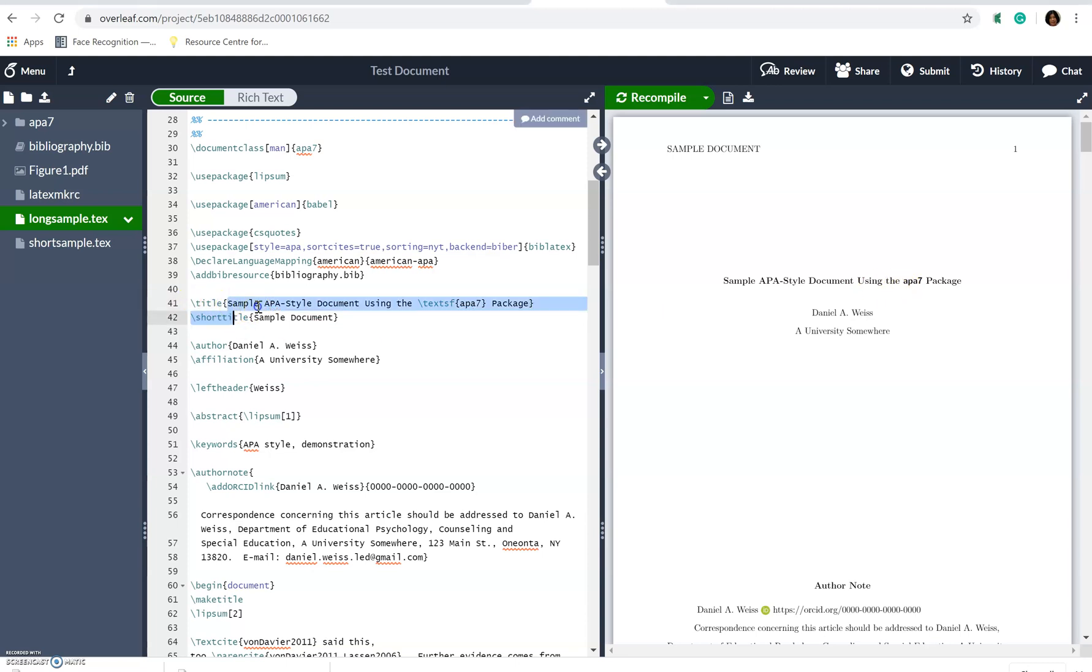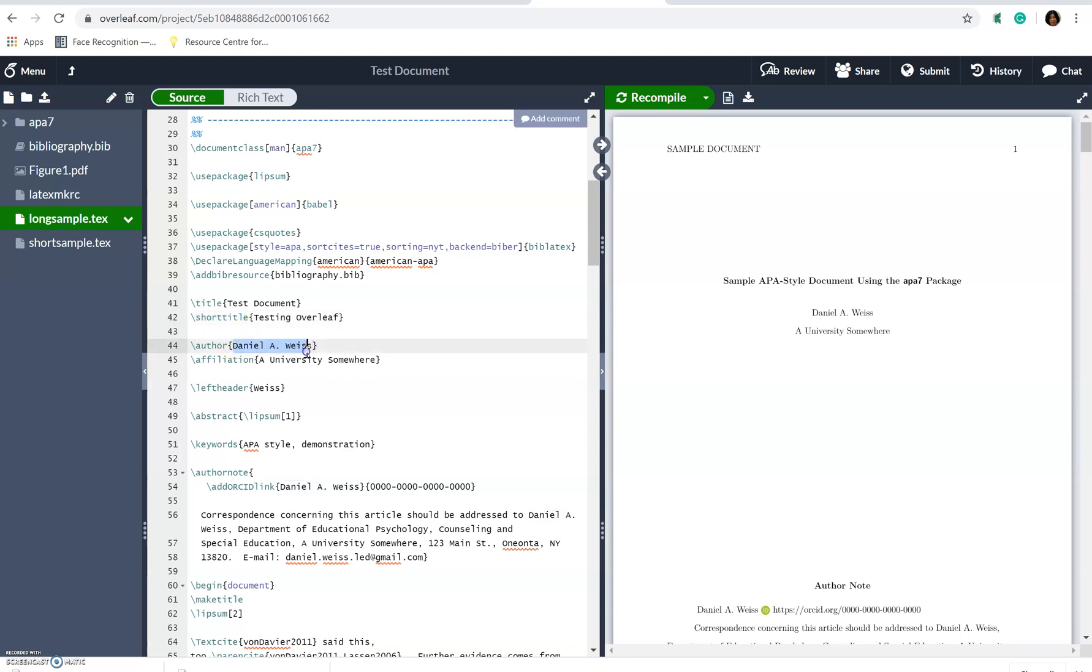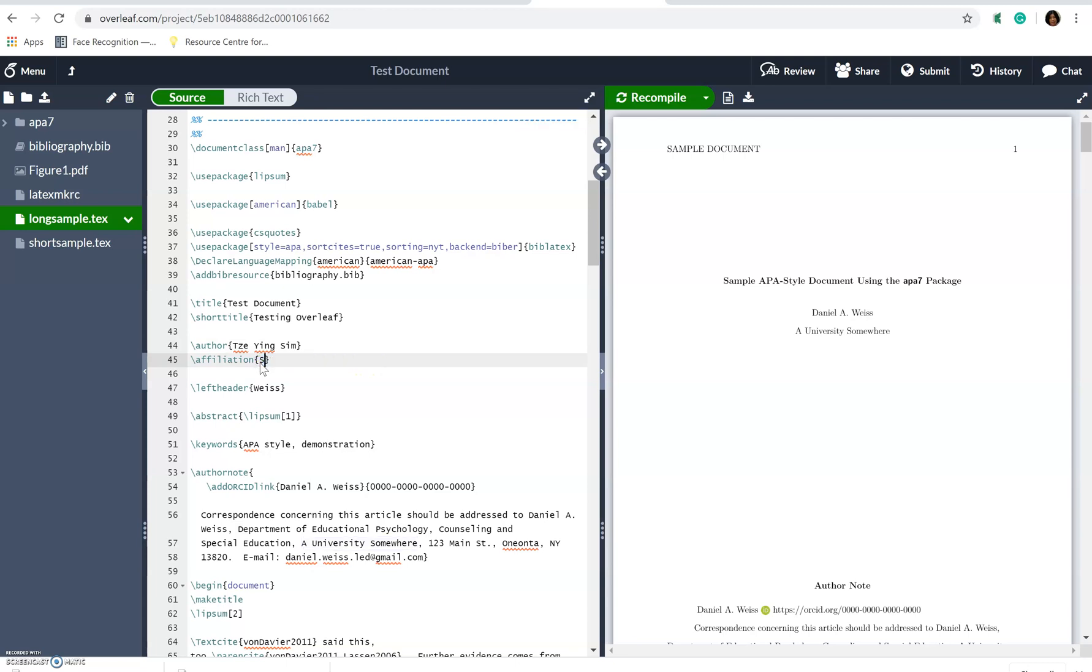So you want to change that. This is what I say earlier. This would be our test document and short title is testing Overleaf. And then the author here, you can put it as please put your own name the same and it's a summary university.